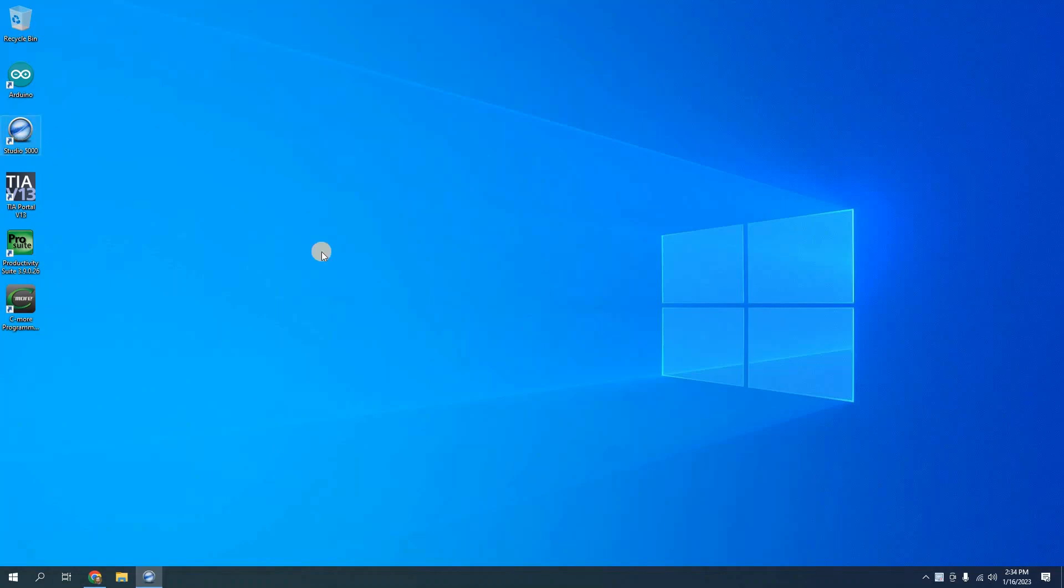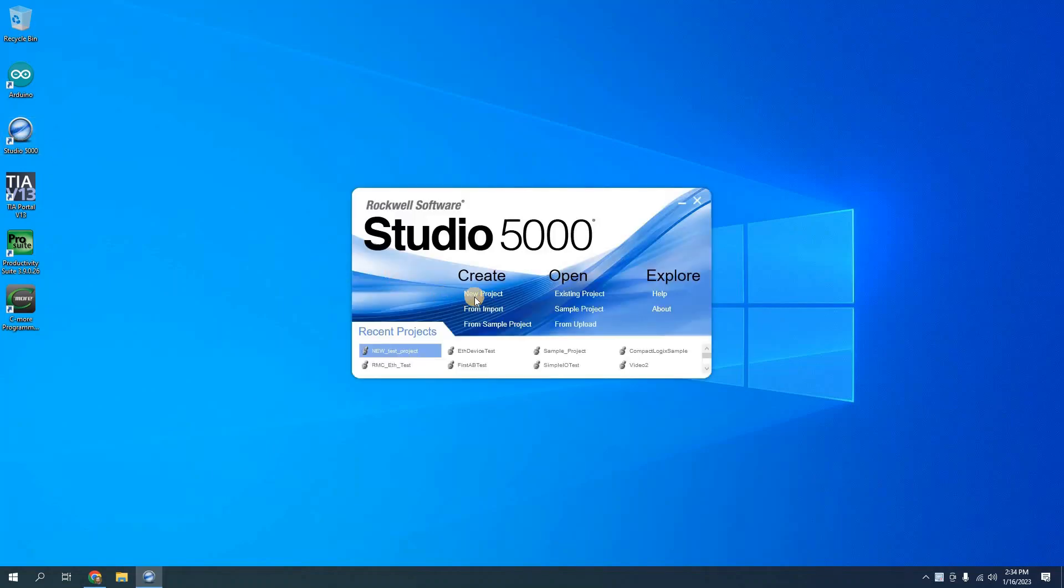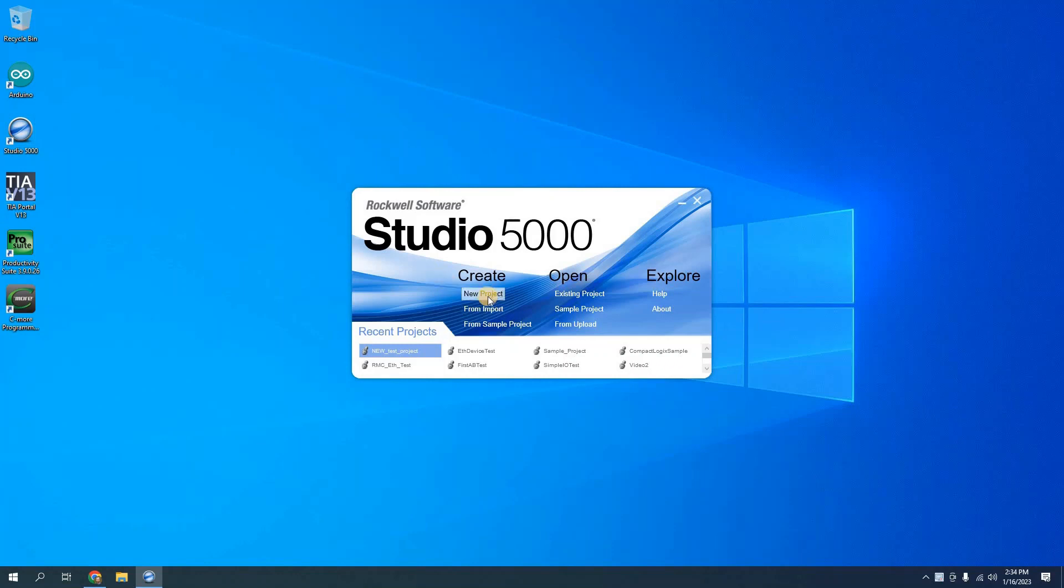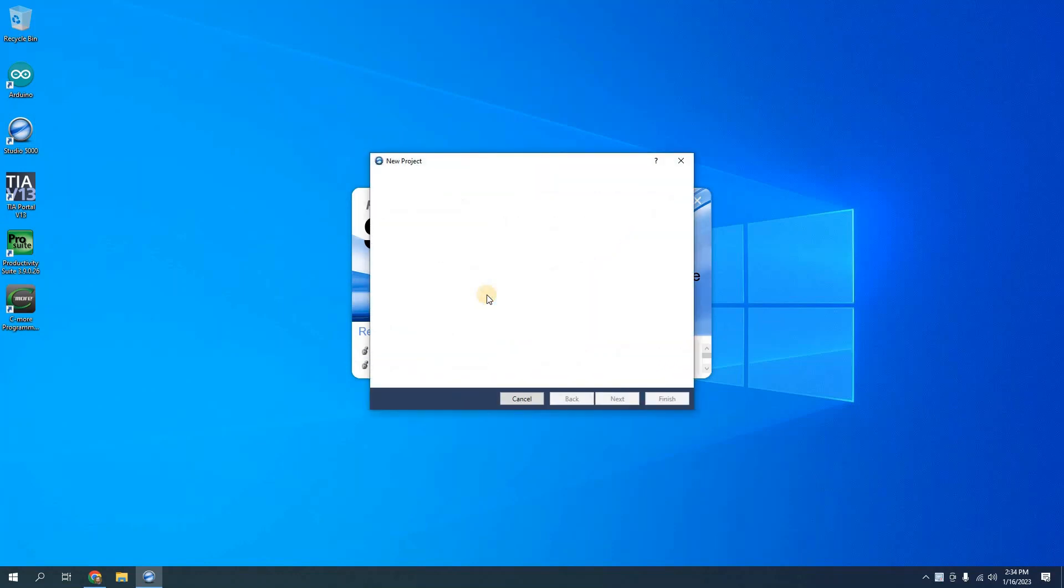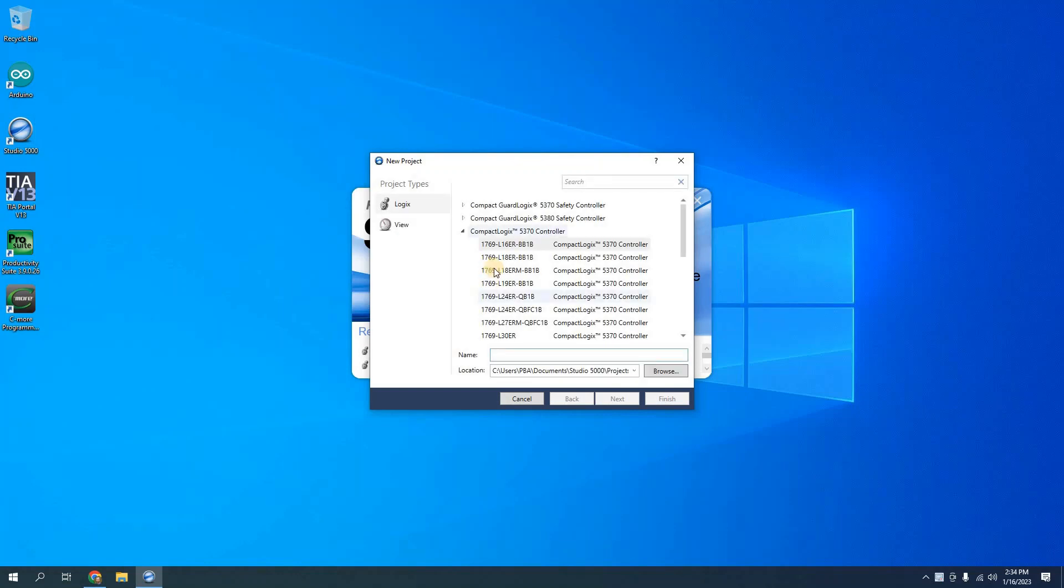When I open Studio 5000 I'm allowed to create a new project. I can open an existing project or I can import a project or upload it from the controller. For this tutorial I'm going to start a new project and I have to select the controller that I'm going to use and then give it a few more options.